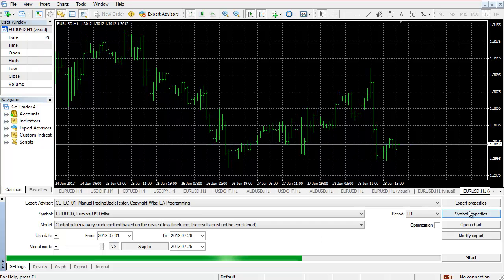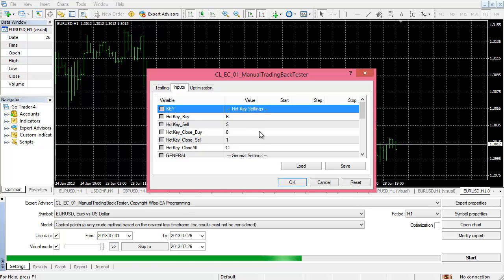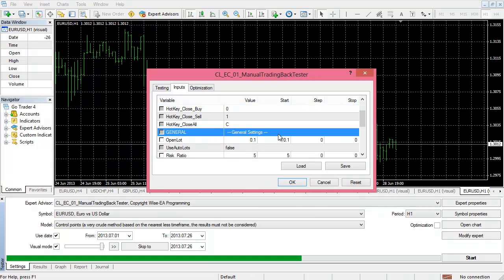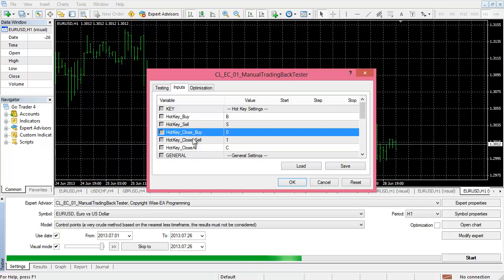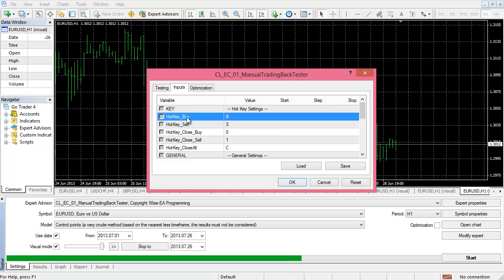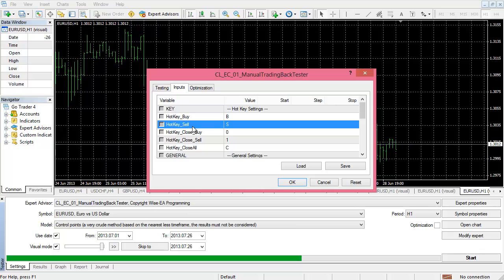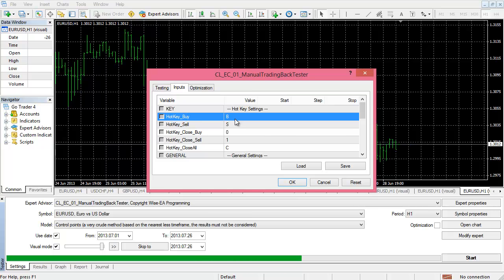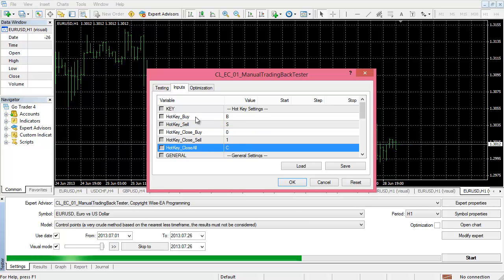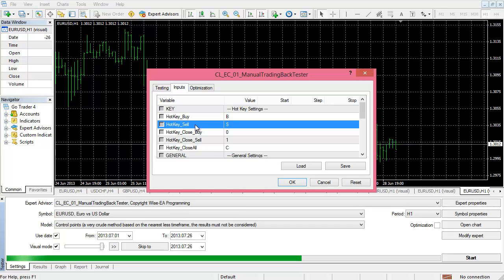Basically there are two sections for external variables. The first is hotkey settings and the second is general settings. Under hotkey settings, this EA provides five basic functions: one to open a buy manually, one to open a sell manually. To have MT4 simulate an action like buy or sell, you need some way to tell it — in this case we're using hotkeys. The key is not case sensitive, so 'b' and 'B' mean the same thing.